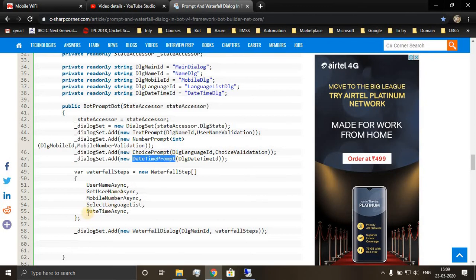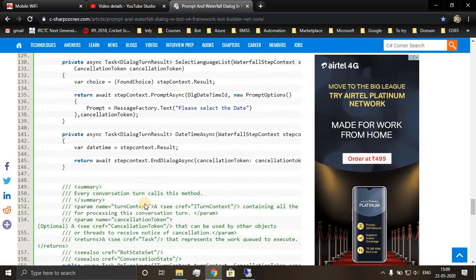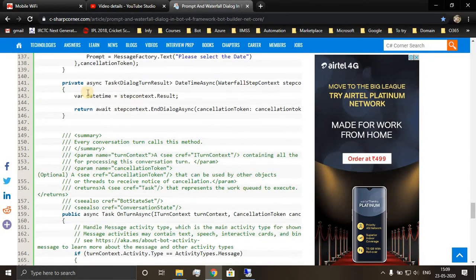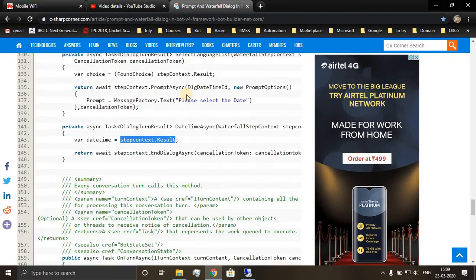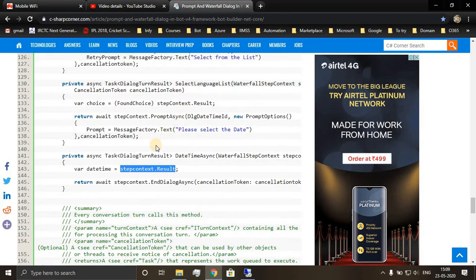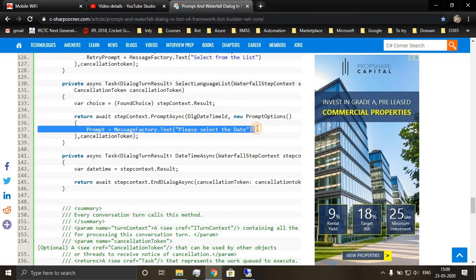Next step is datetime async. So we are storing the value in a datetime whatever user has given. If the information is in correct format, then it will get stored, otherwise retry prompt will be initiated in the previous step itself.